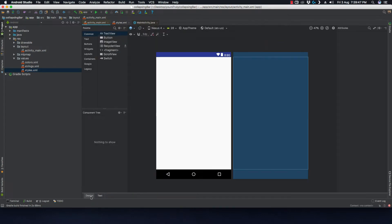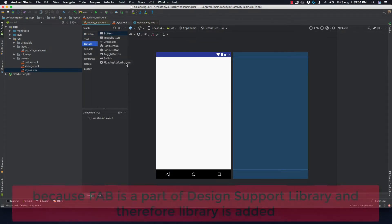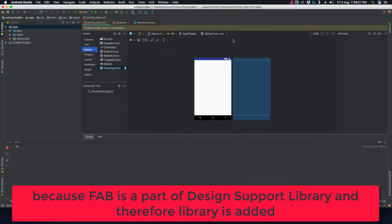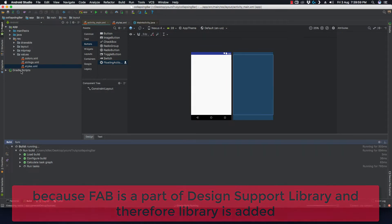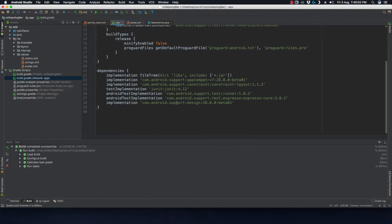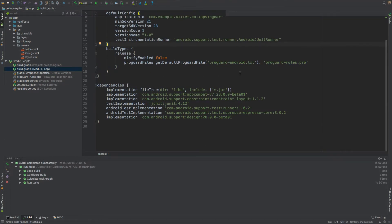We'll add the design support library. To do that, either copy and paste the library dependency, or click on the floating action button in the palette — it will ask you to add the design support library. Click OK and it automatically adds it. You can see it in the build.gradle file — the design support library is added. Now we'll add in our assets.